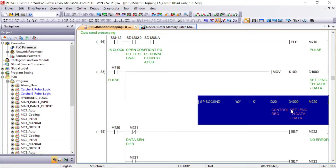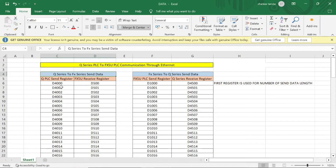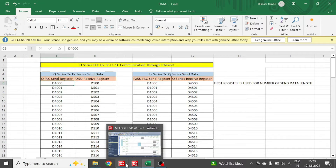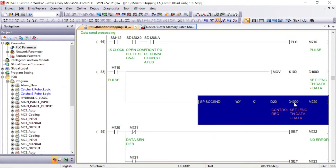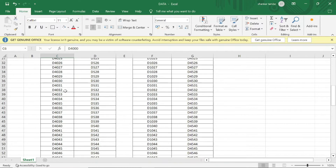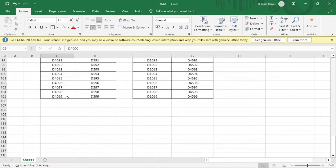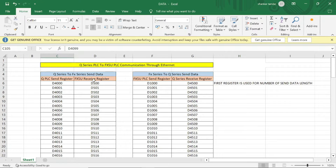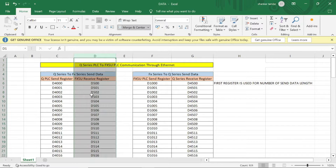In this list I will show you Q series to FX series send data. In Q series we have written D4000 in the send instruction — this is our socket send instruction. From D4000, 100 registers up to D4099, the 100 registers will be overwritten in the FX5U PLC.